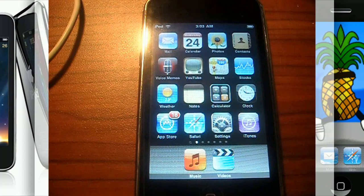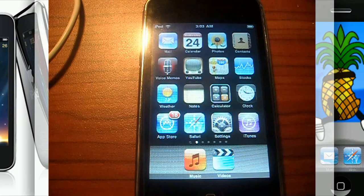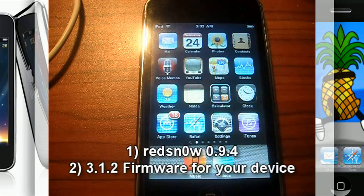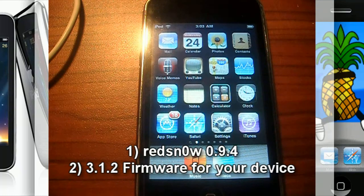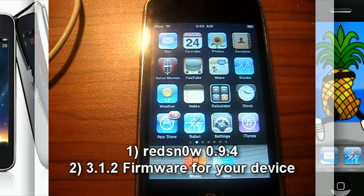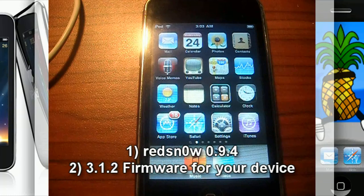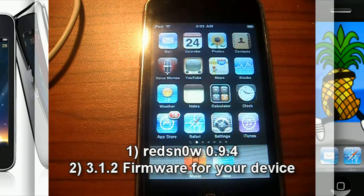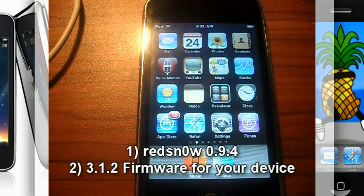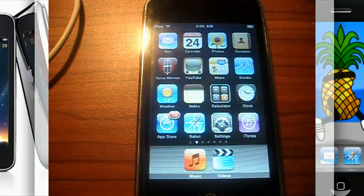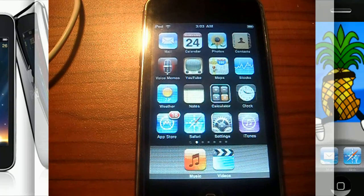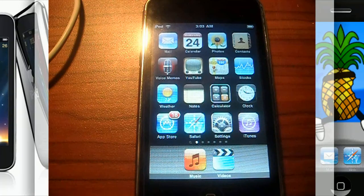First off, you need a couple things, both available in the sidebar. Number one is RedSnow 0.9.4, link is in the sidebar to download, and the 3.1.2 firmware for your device. Yes, we are jailbreaking 3.1.3, but RedSnow will recognize 3.1.2 as the 3.1.3 firmware. It sounds confusing but you'll see what I mean.